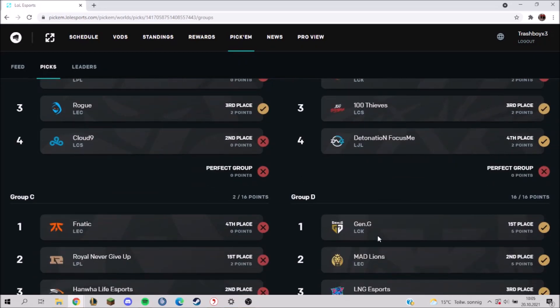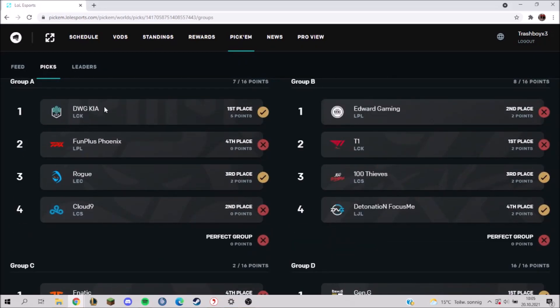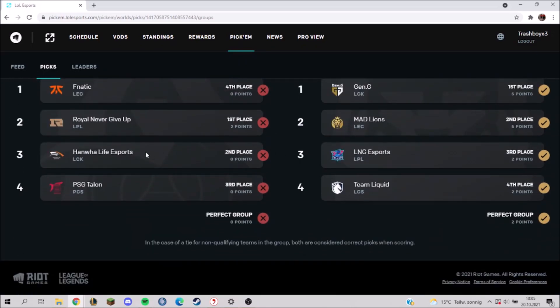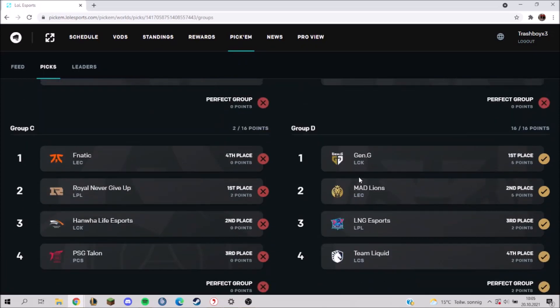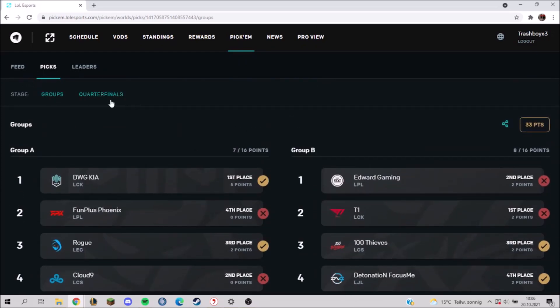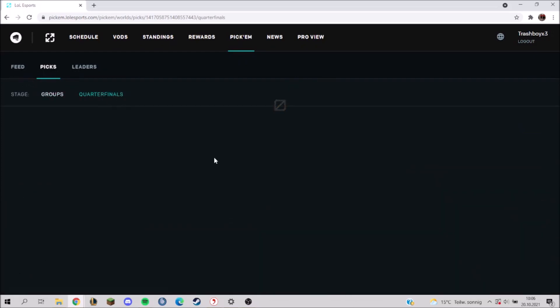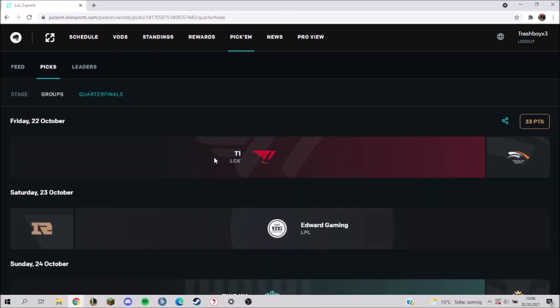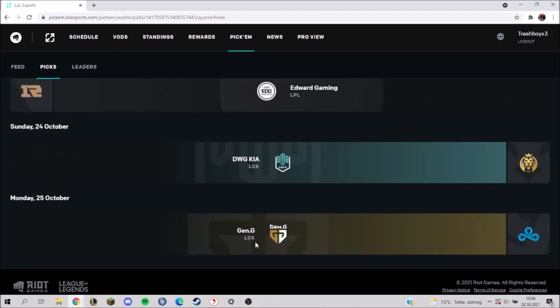Because here there were two good teams, two good teams, two good teams, and here were three good teams. So Gen.G going in first place and through this group - even though it wasn't tiebreakers, they performed when it mattered. And I think they are going to perform again. And Cloud9 isn't at the top level.